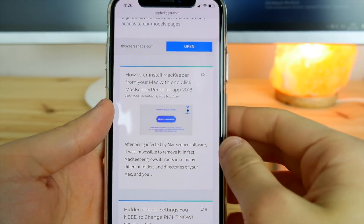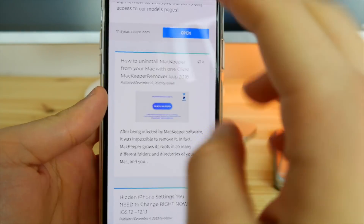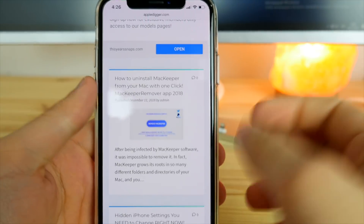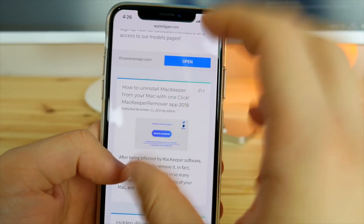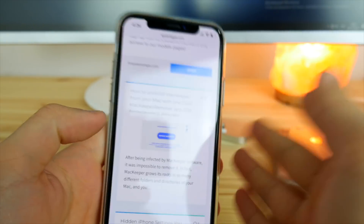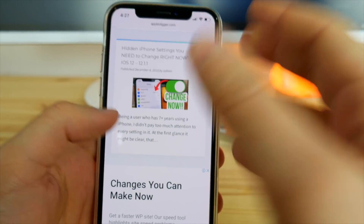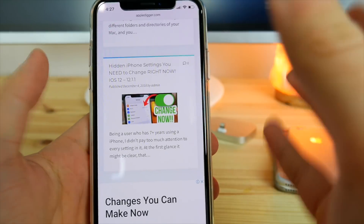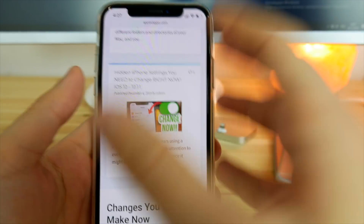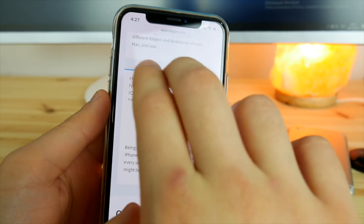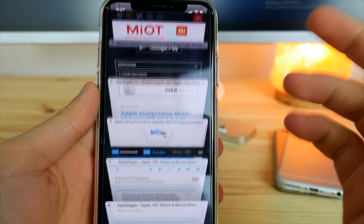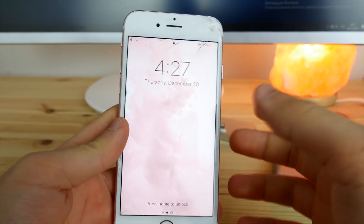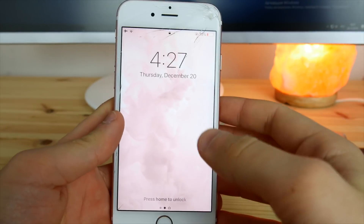Starting with Safari: tap on any link with two fingers in the Safari app in order to open that link in a new tab. This is kind of like a macOS feature and it's really helpful and useful for people who have iPads and also iPhones. Just tap with two fingers and as you can see, that opens up in a new tab.